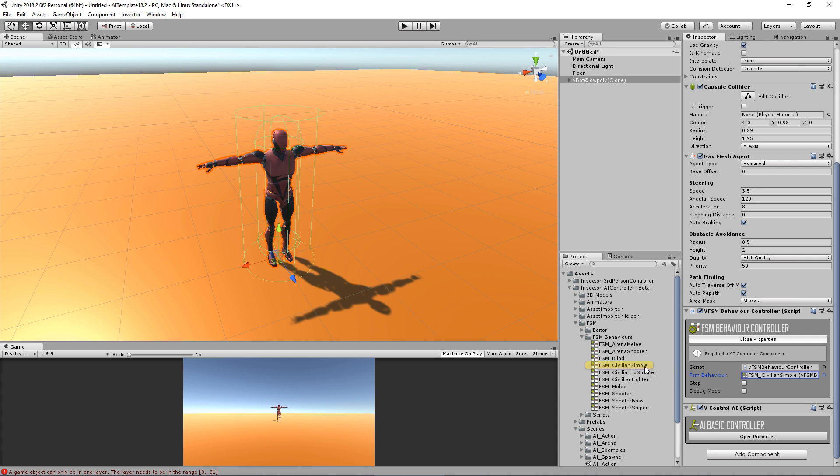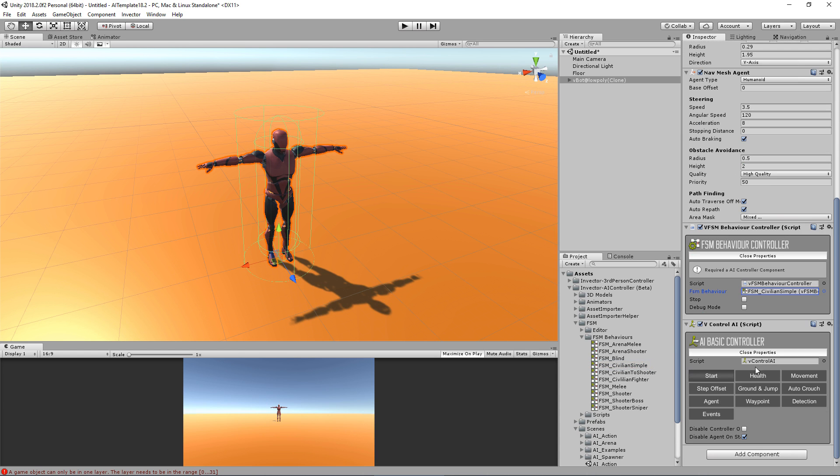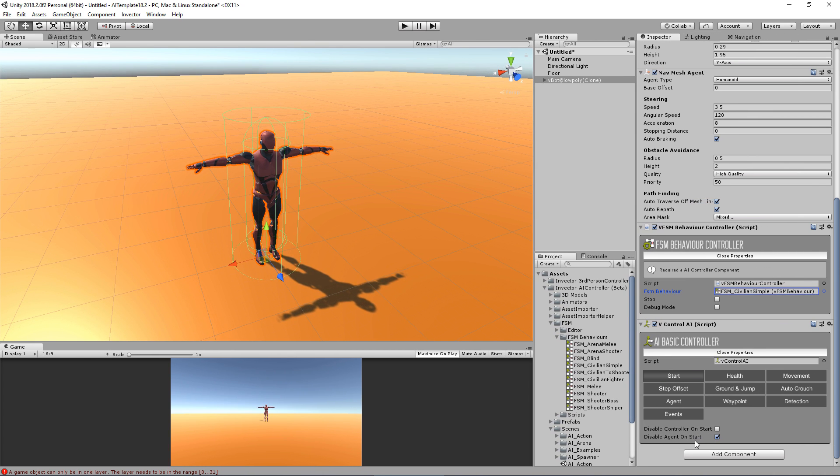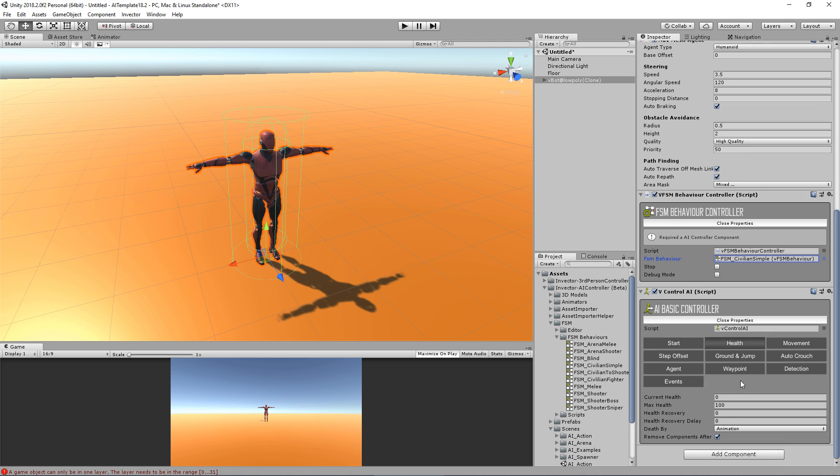Here we have some options to start, like disable the controller or disable the agent. We have the health, and we have death by animation, or animation with ragdoll, or only ragdoll.